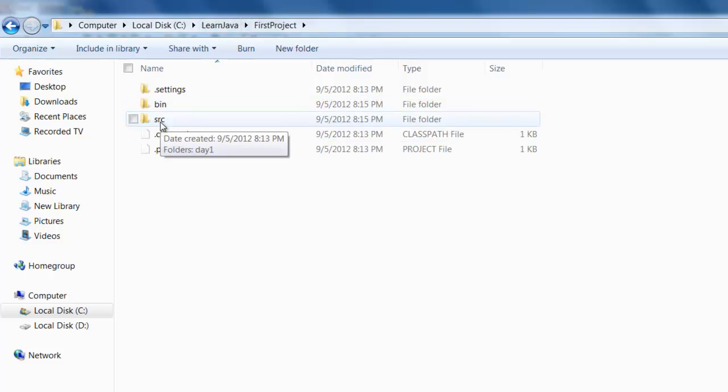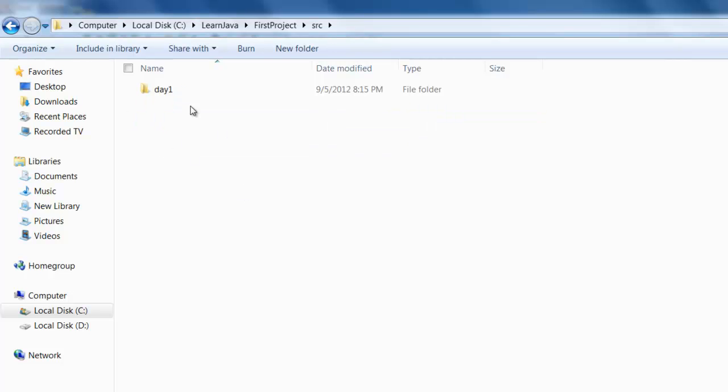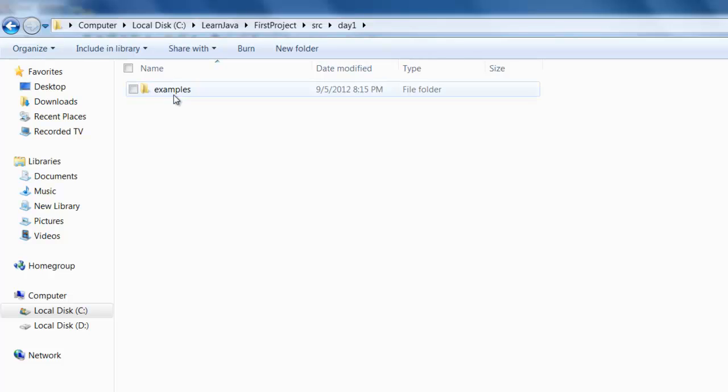Under which we see that source folder and under which you will see this day1 folder and under which you will see the examples folder. So you can see that the packages that we created basically created folders for us in the C drive.